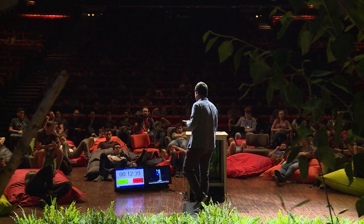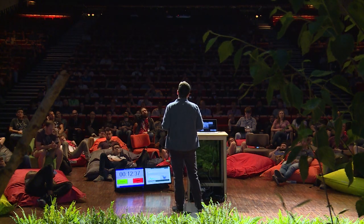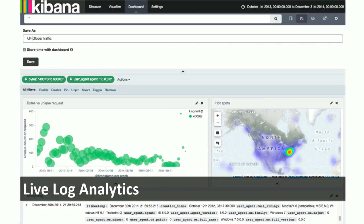One significant part of answering this question is log analytics. Sometimes one person accessing one customer record is not a problem, but one employee accessing every customer address is more indicative of a problem. Doing this log analytics — not as a monthly audit report, but doing it live — is pretty important these days and is changing a lot with our architectures.